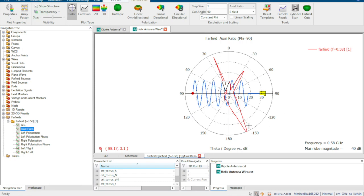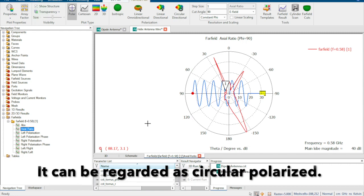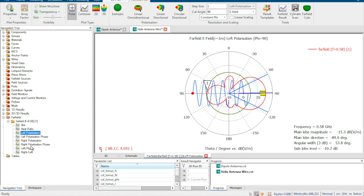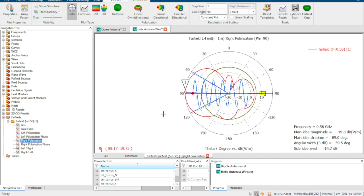We can also check the axial ratio, which varies in different directions — that is expected. Based on the definition, we care about the polarization in the main beam direction. For the end-fired helix antenna, the main beam is along the end-fire direction. Checking the axial ratio in that direction with a marker, it is around 3 dB, which means we can regard it as a circular polarized antenna. The right-hand polarization is much larger than the left-hand polarization, confirming this is a right-hand circular polarized antenna.